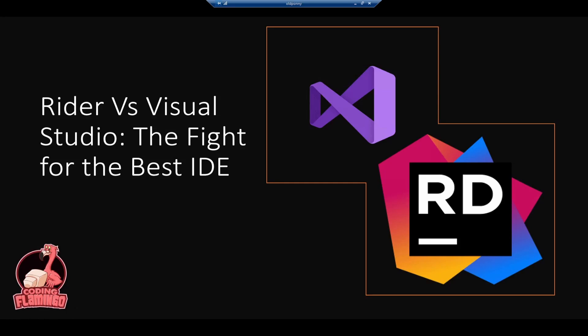Hey guys, welcome back to another Coding Flamingo video. In this video, we're going to look at the difference between Rider and Visual Studio and which one might be the best option for you.